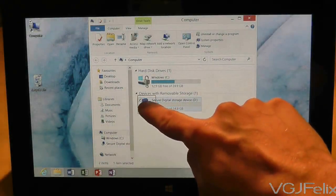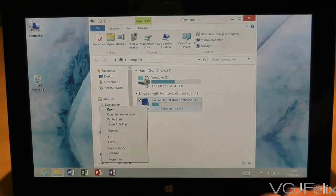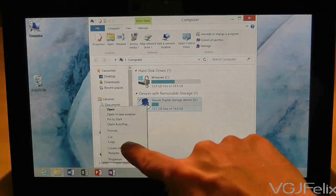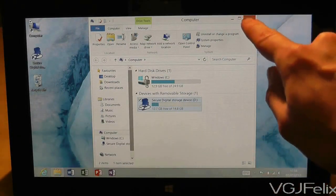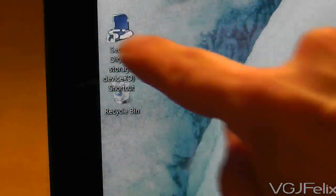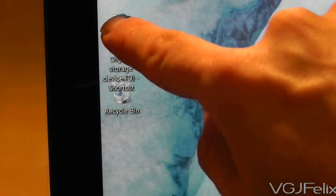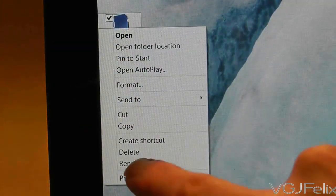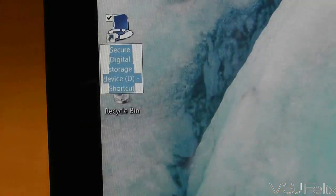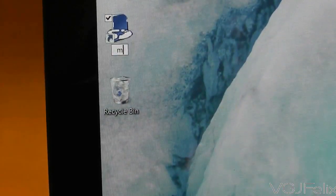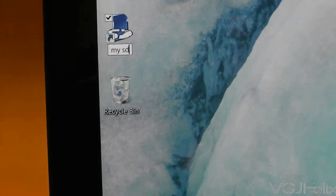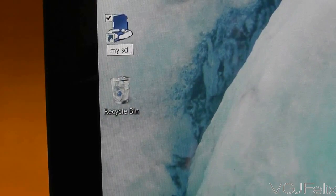This means that common PC actions are still possible even if you don't have a mouse. In this example I have long pressed on my SD card to create a shortcut on my desktop and now I am long pressing on the shortcut on the desktop itself in order to rename it. So remember, all you need to do to perform a right click without a mouse is long press until a box appears.